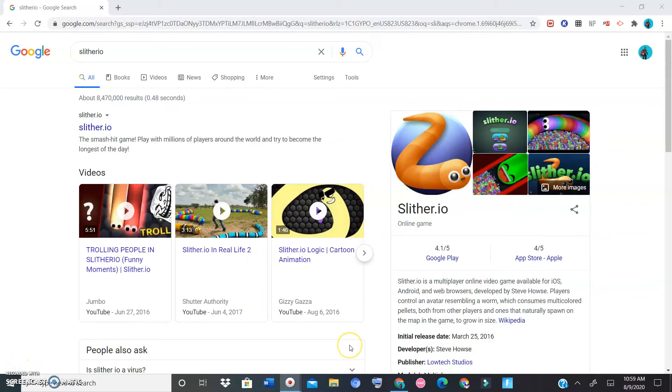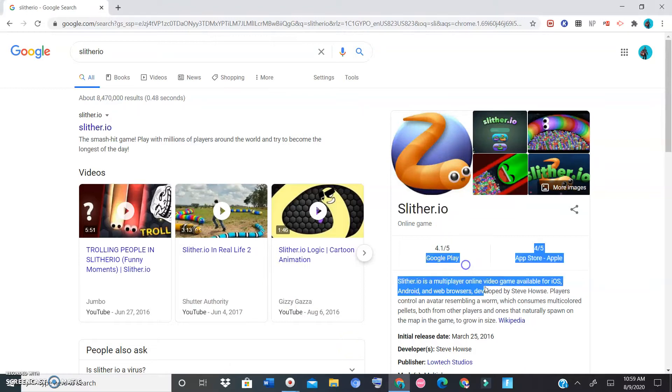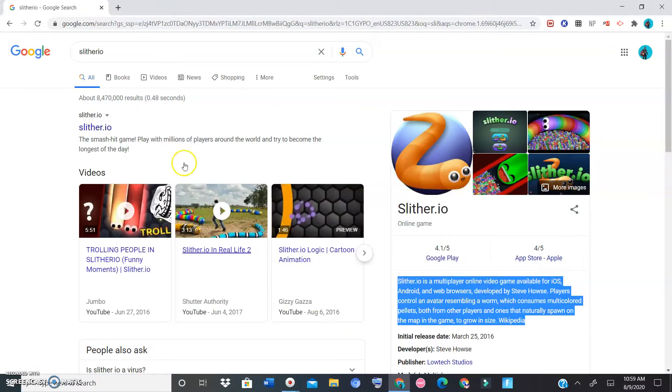Hey everybody, welcome to today's video. Today we are playing Slither.io, it's a multiplayer game. I think a lot of you know what Slither.io is so we're just gonna jump right into it.